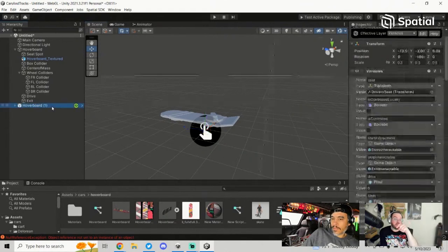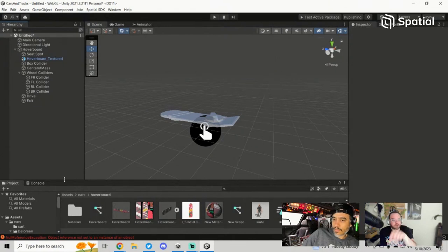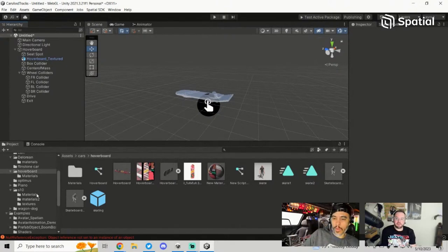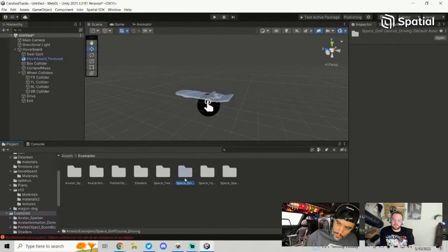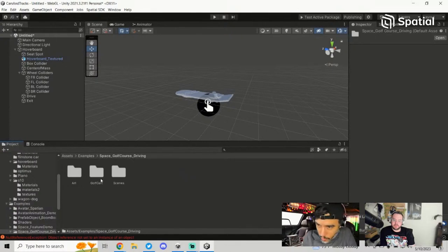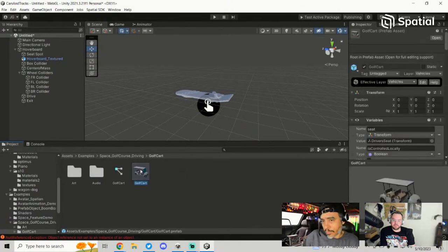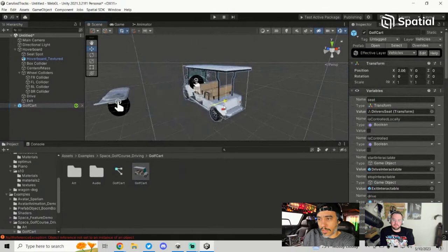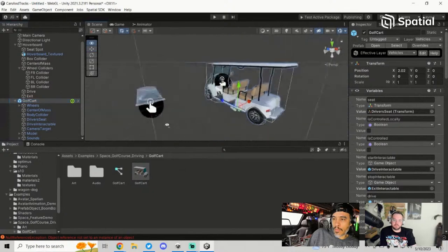We need one interactable for getting in the vehicle and one for when you're in the vehicle to get out. To get the vehicle script, go to the examples inside of the Spatial SDK, into the Space Golf Course Driving folder, into the Golf Cart folder, and grab the Golf Cart example. I like to just go ahead and put it into the scene so I have quick access to its parts.